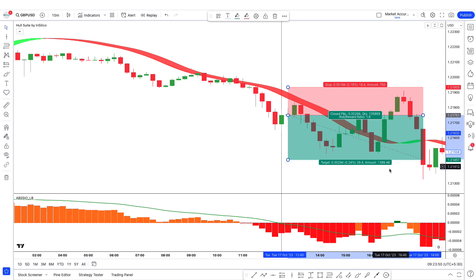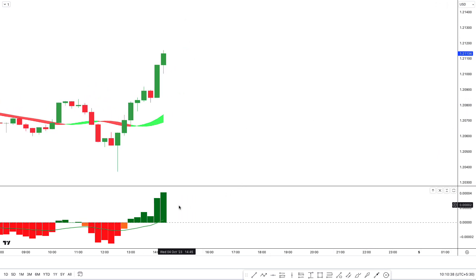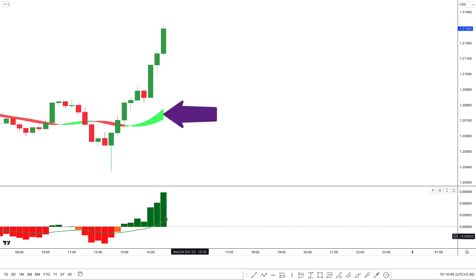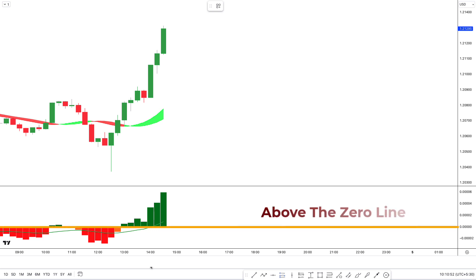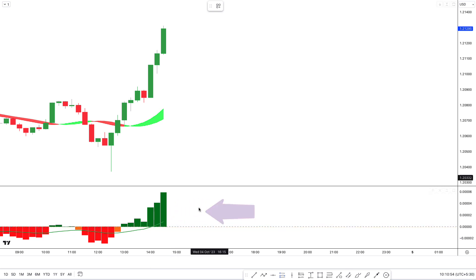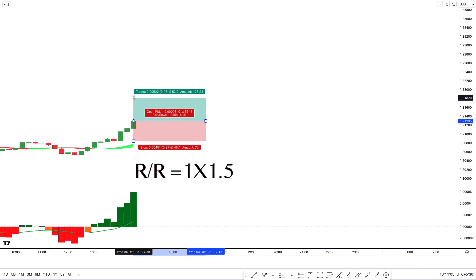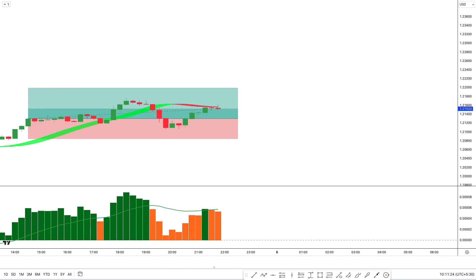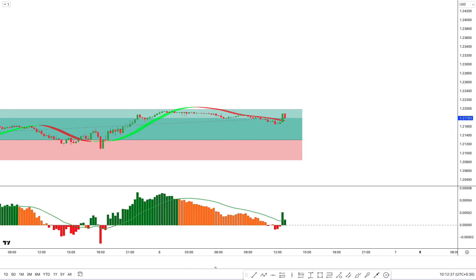I hope you understood this strategy. We are going to see some test trade examples so you will definitely understand. Now we will see a buy trade on the GBPUSD chart on the 15-minute time frame. The market price is moving above M Hull and the color of M Hull is green. The histogram is above the 0 line and the moving average is also above the histogram — all conditions are matched, so take a buy trade. Stop loss is the most recent swing low and target is a 1:1.5 risk-to-reward ratio. This trade ran in profit and won.